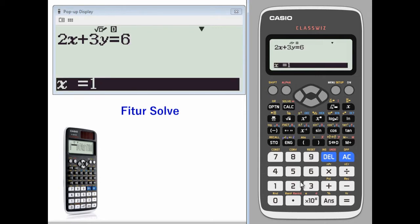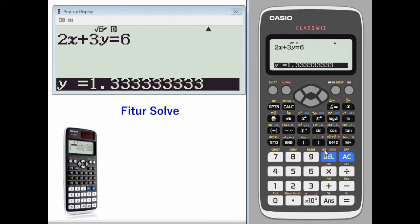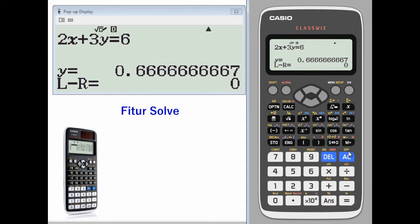Let's say the value of x is 2 but I don't know the value of y. Here's your value of y. When the left and right are closer to zero, that means this answer is more accurate.